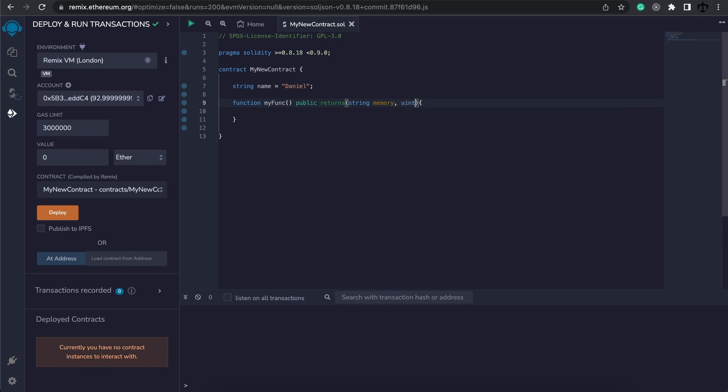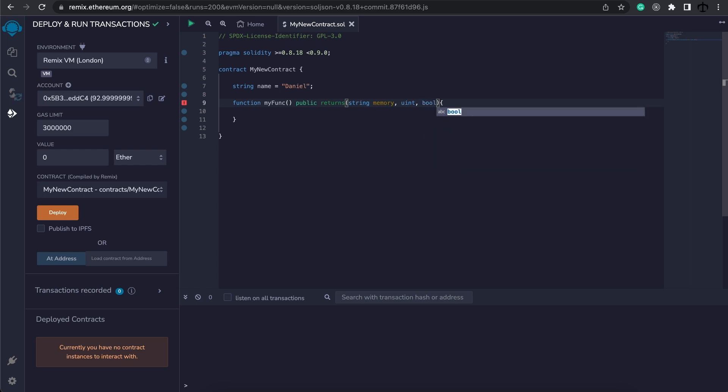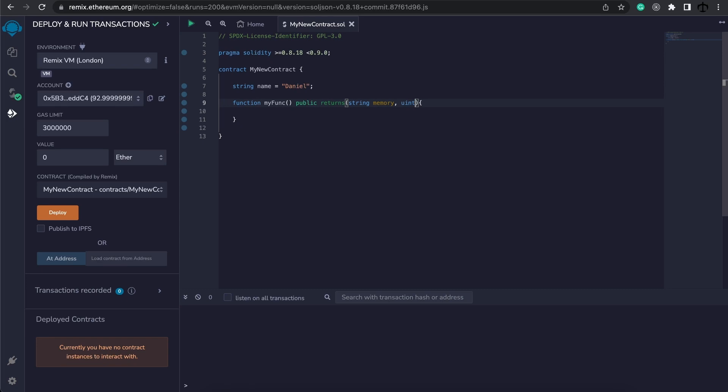You'll notice that we don't have to do this whenever we are dealing with uints or integers or booleans, and that's just because these are value types where memory and call data needs to be specified and storage is with strings, bytes, arrays, mappings, and also structs which we're going to get to.